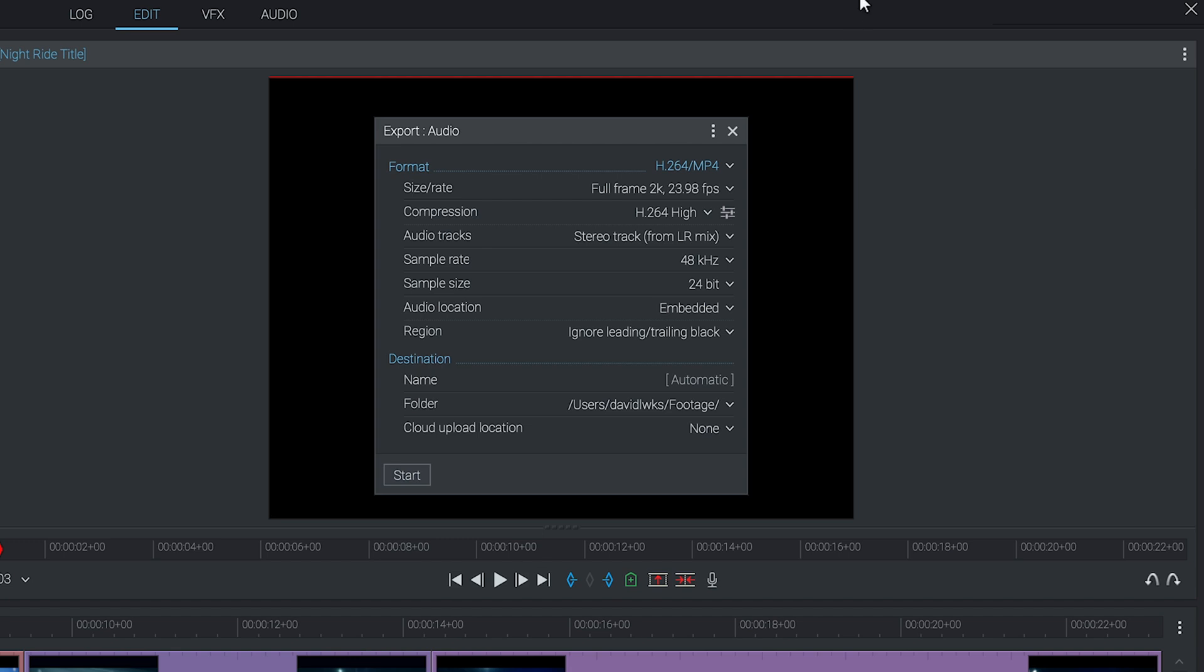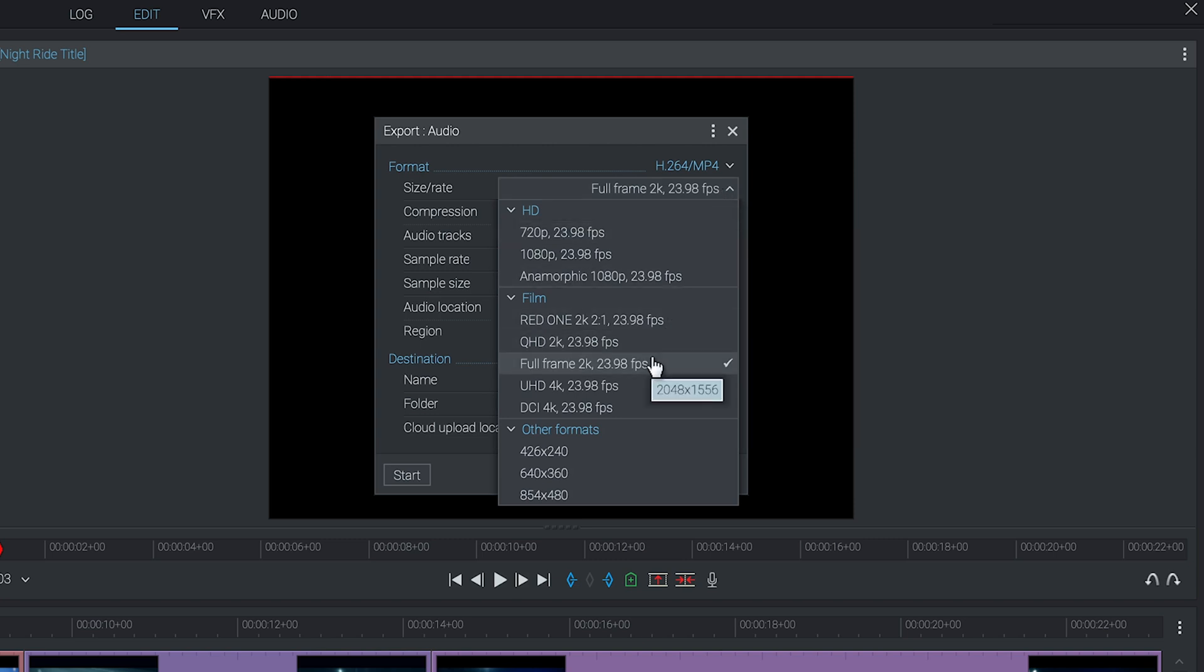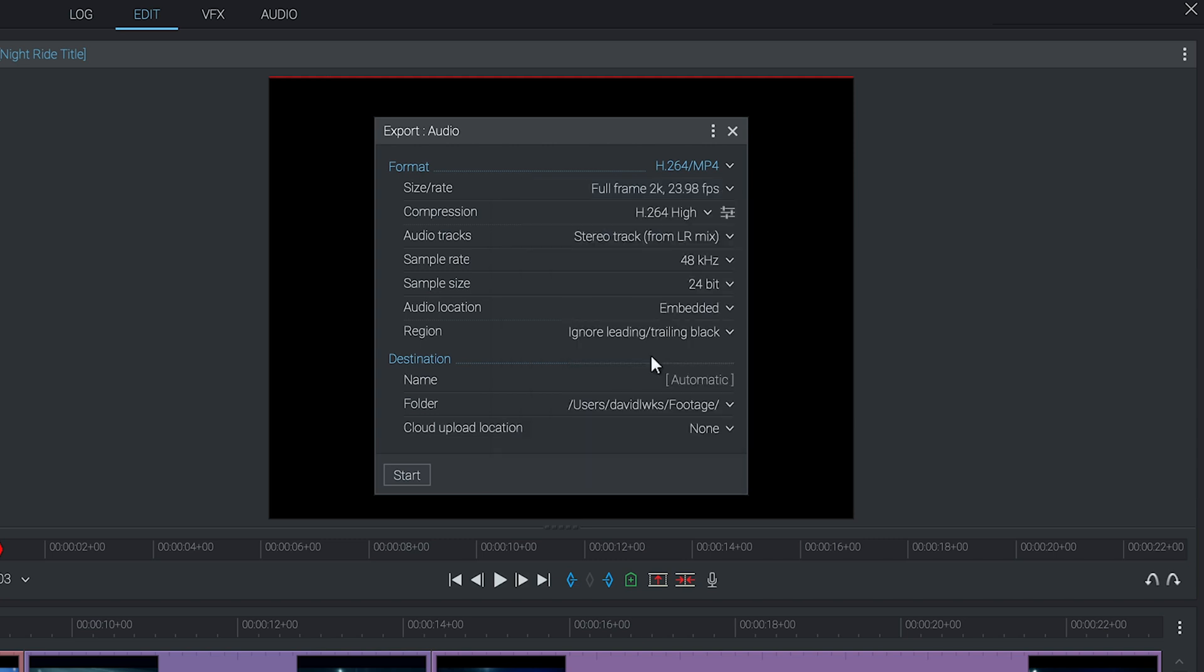The main one you need to pay attention to is size/rate. On the free version of Lightworks you'll only have 720p or lower available as an option. I'm using the pro version so we'll have a few more to choose from. For now let's leave it on the default option selected based upon our video format.